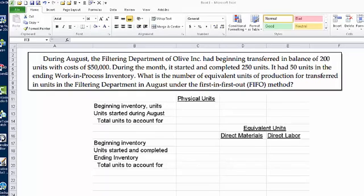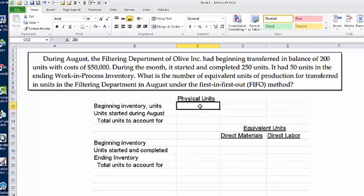You can see I've structured the problem the same way that it's taught. We have to account for the physical units, and once we understand the physical units, then we can calculate the equivalent units for direct material and direct labor. But this question is only asking for the physical units to account for, so let's start filling in the information.